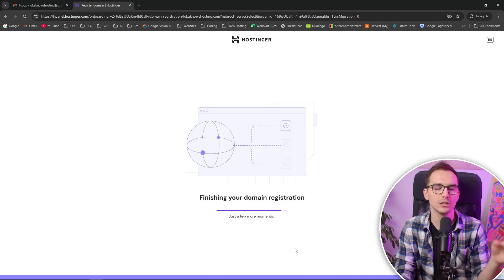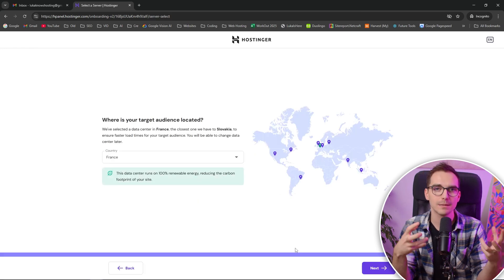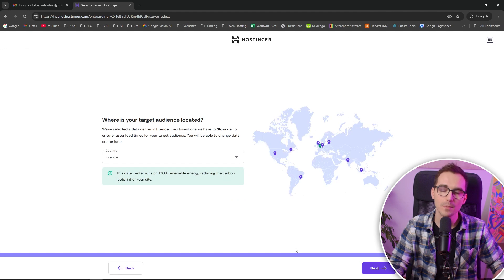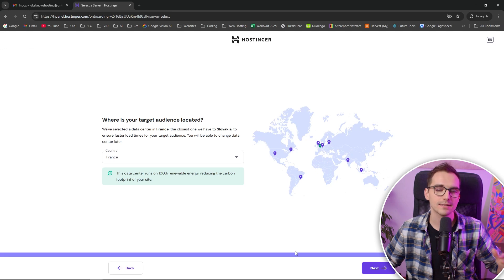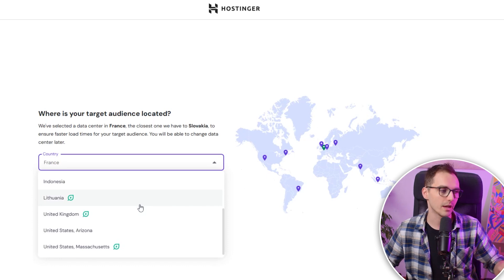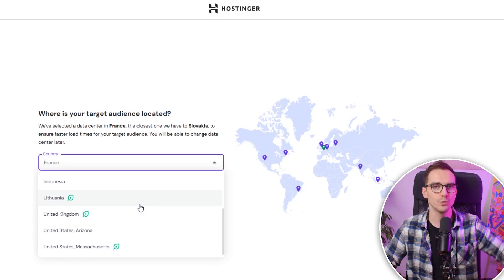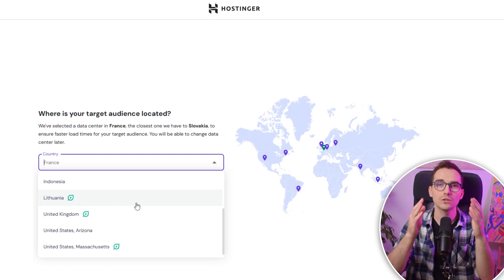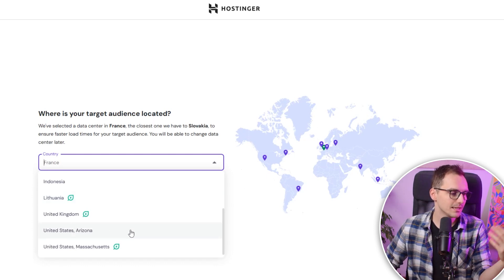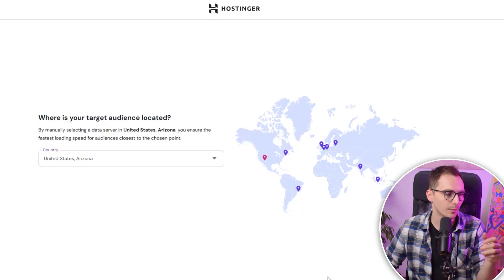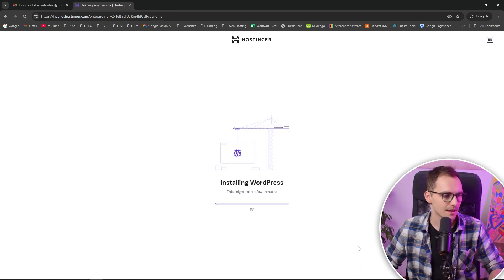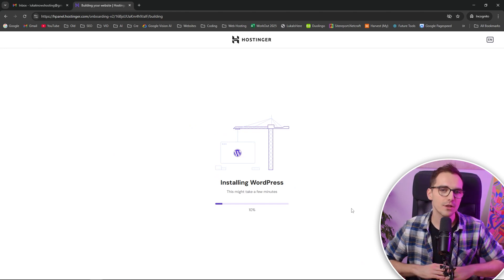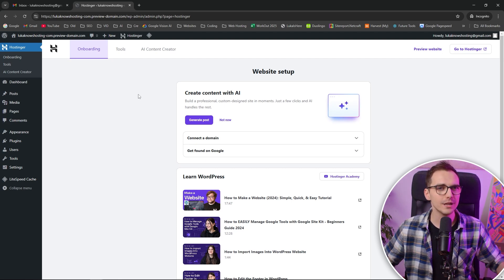Here they're asking us where is our target audience located. So if you are, for example, from Europe and you are writing for US audience, you want to choose the server closest to your target audience, not towards your location. This is where a lot of people make a mistake. So for me, this is the US, you can see it's either Massachusetts or Arizona. I know it's Arizona, so I will go with this server location. Then we just need to click on next and they're installing WordPress for us. Everything's going to be done for us. And we can see we successfully have our WordPress inside. It was really that easy.